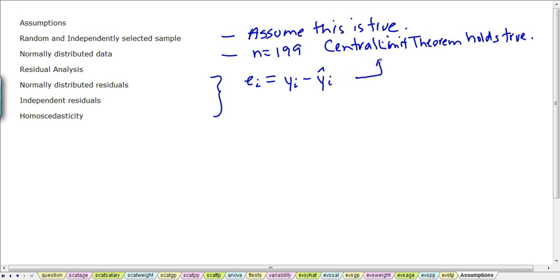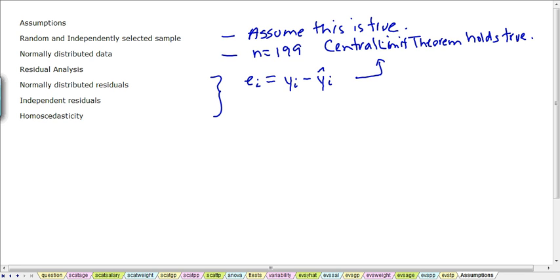That makes another list of data that we call the residuals and we have 199 of them. So again, the central limit theorem holds for the assumption of normality for the residuals. Now we could do formal tests for not only the variables but also the residuals, so we could do normality tests or we could look at histograms or probability plots, but because we have such large data set we can just assume that they are all going to be normally distributed.